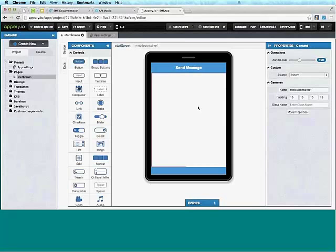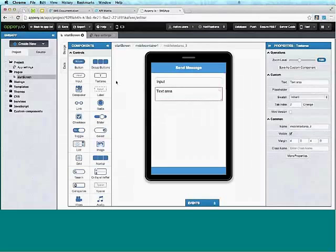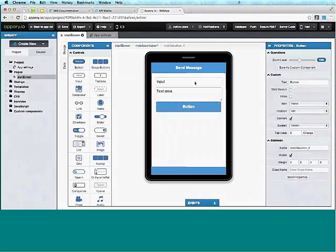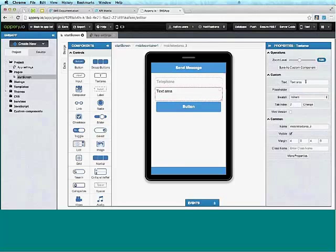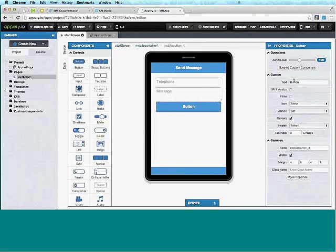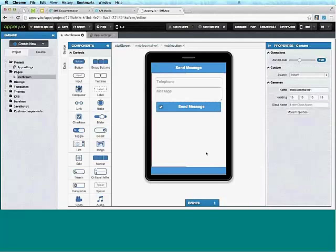To build the UI, we're going to drag and drop components. The app is going to be sending SMS messages, so I'll drag in an input component, then a text area for the actual message, and then a button component. I'll set a placeholder of 'telephone' on the input, 'message' on the text area, and change the label on the button. I can also add a checkmark icon.